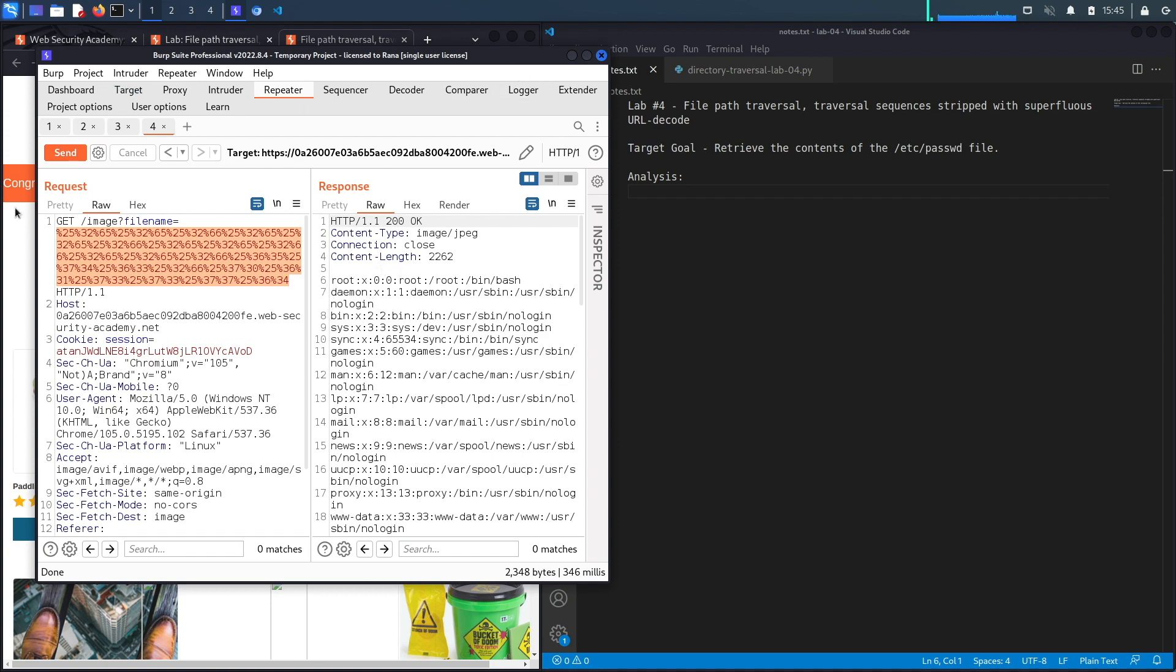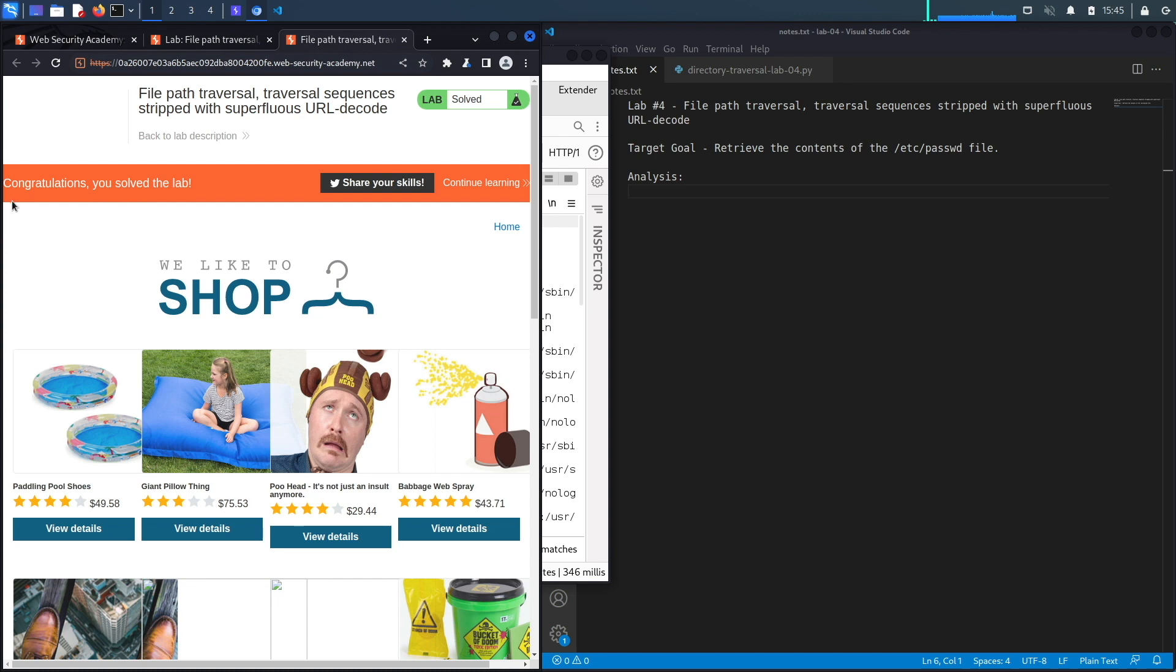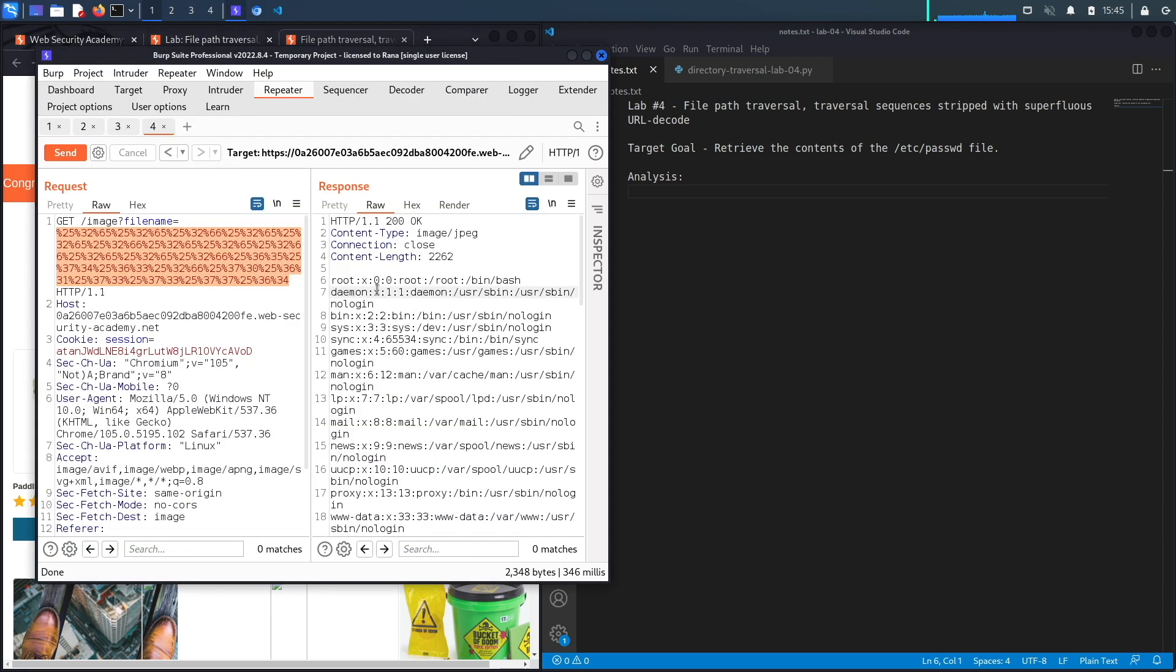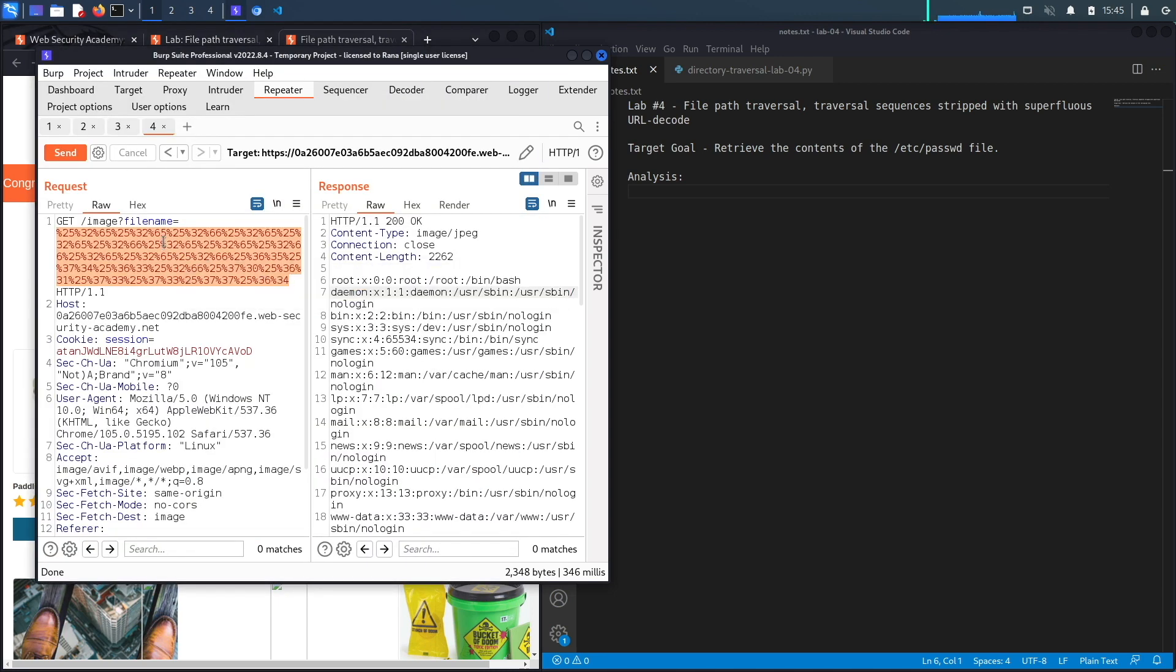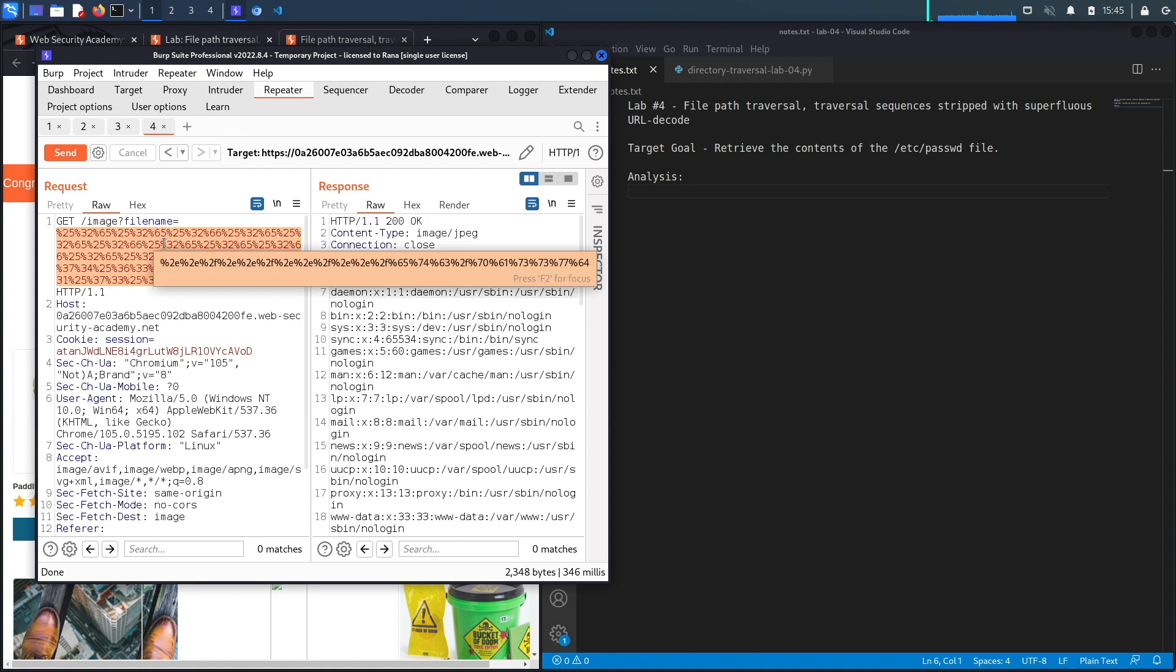If we go back to the application it says congratulations you solved the lab. The only reason this worked is because it only decodes it once and then based on the first decoding it checks for that sequence.